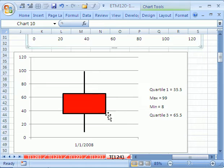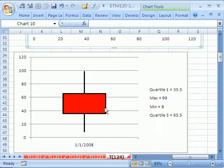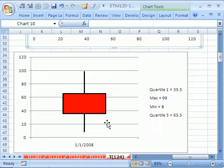I will show you a second way which isn't as faithful to what a box plot is, but we'll use an open, high, low, close stock chart.